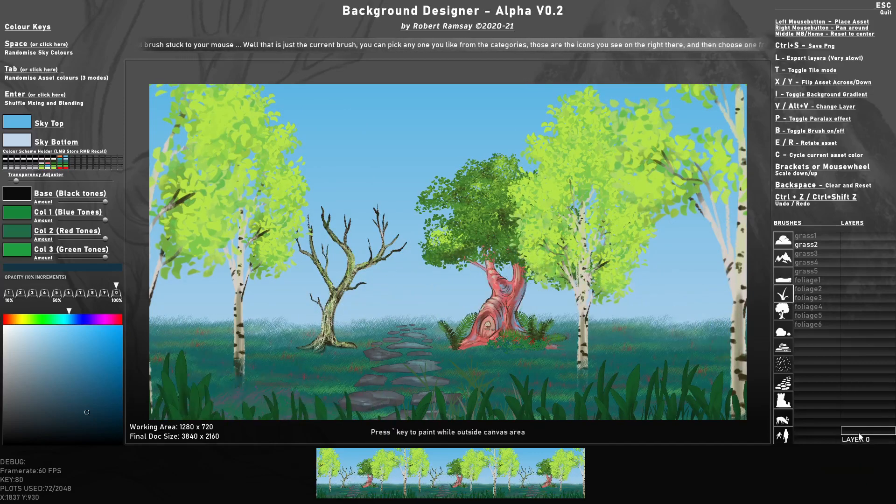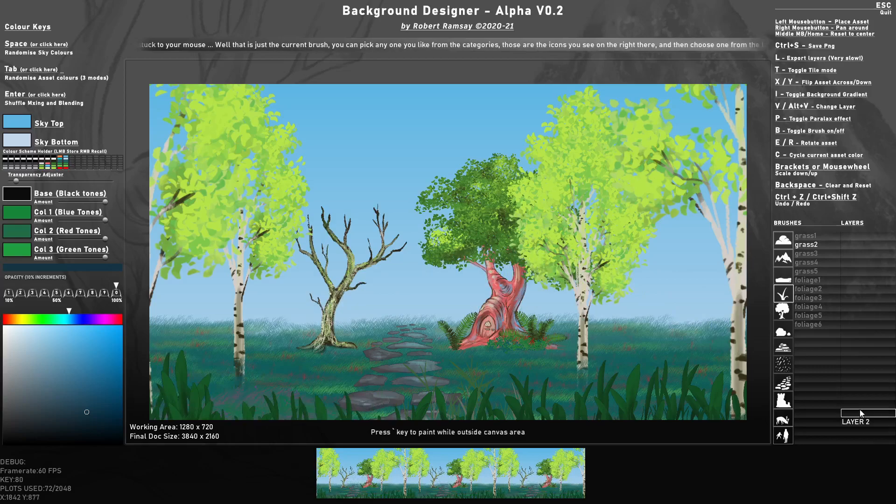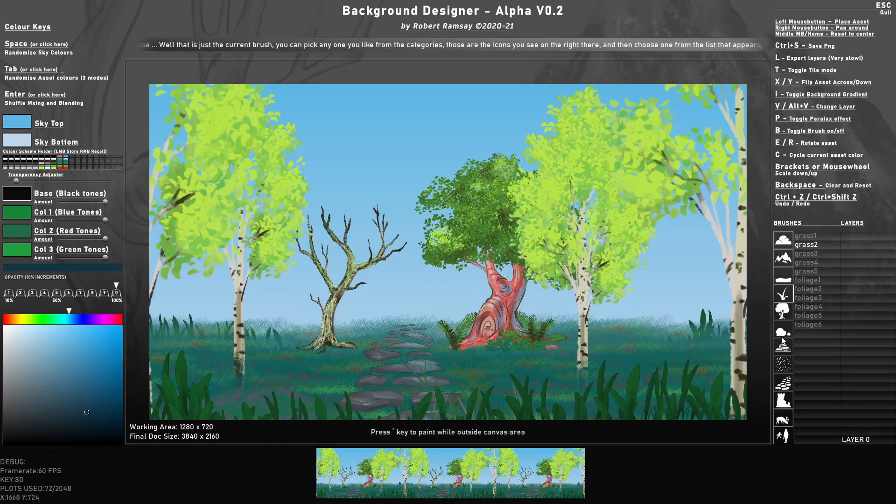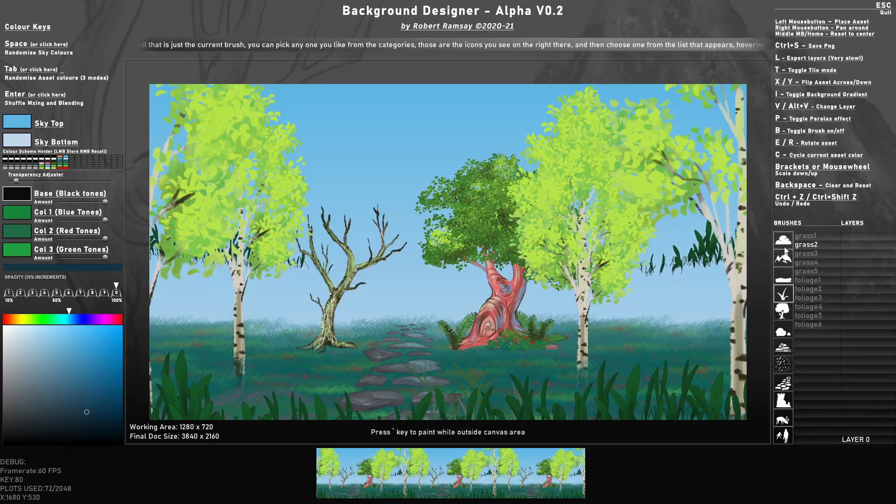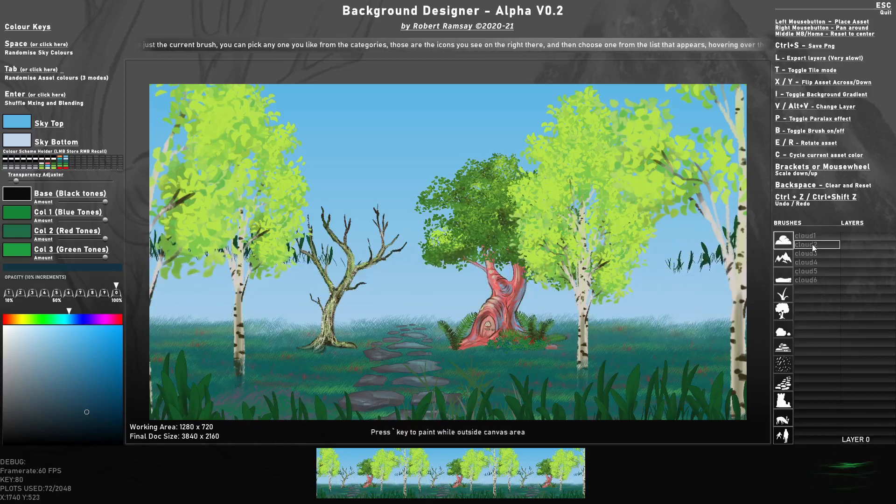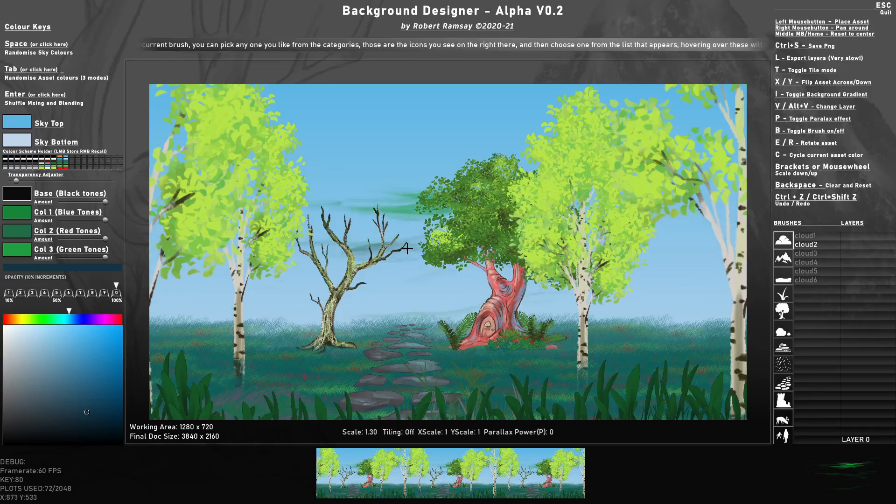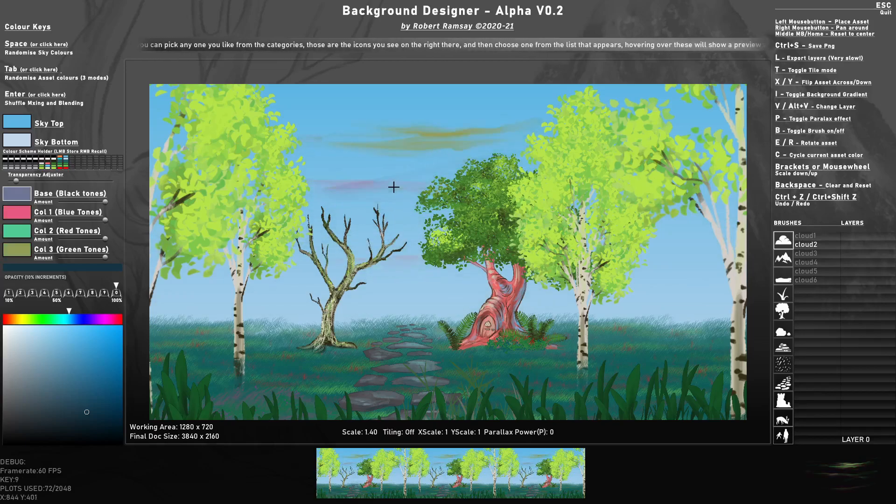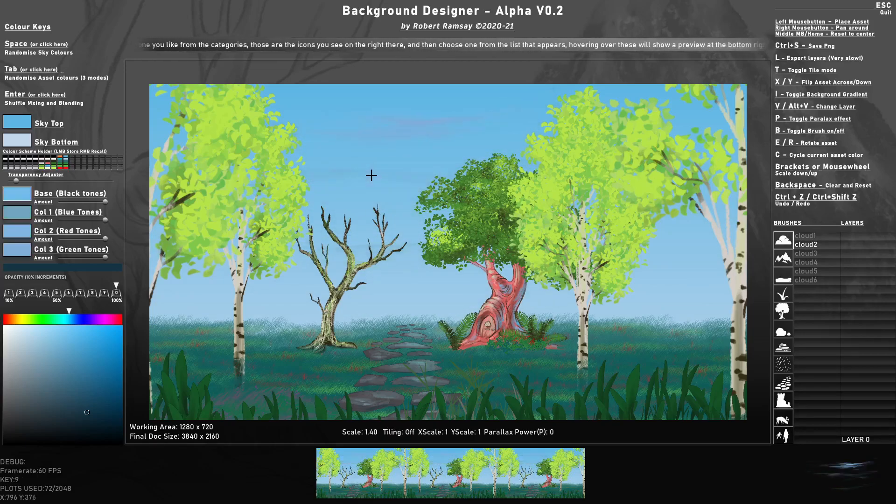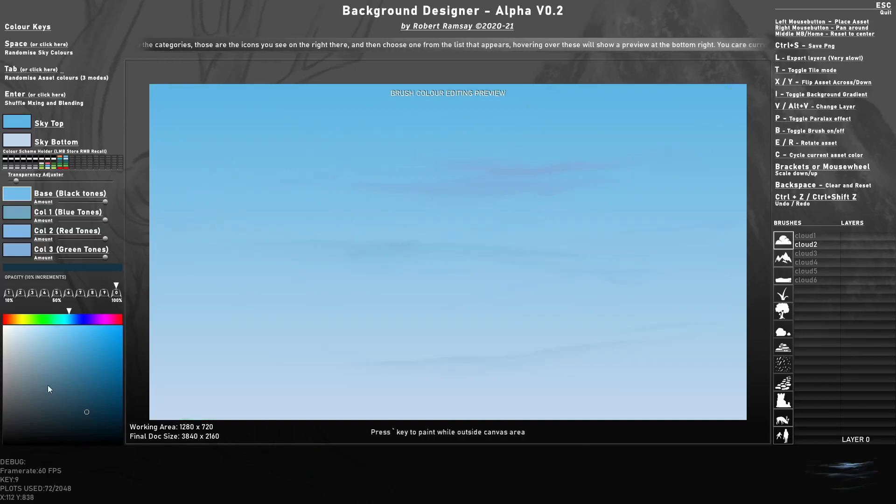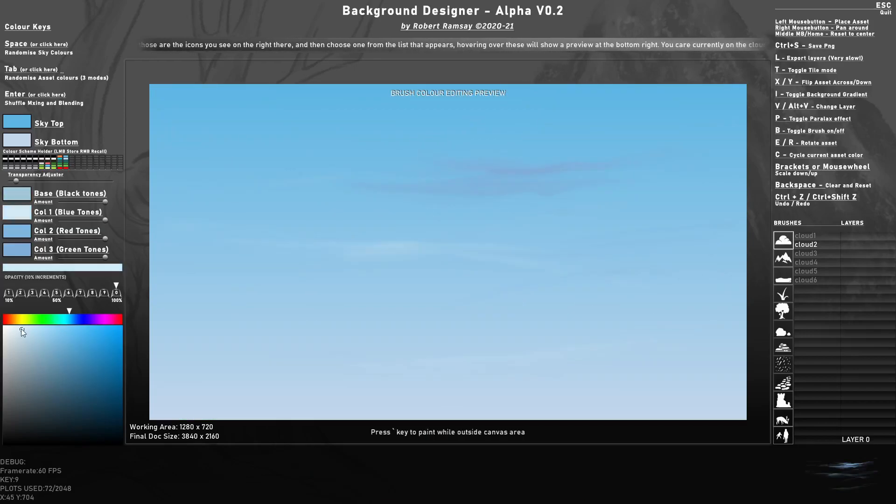You can press the middle mouse button to reset the view or press the home key. Now I'm just going to go back to the farthest away point where there could be some distant clouds. Just press tab a few times to get some colors that work. Okay, these are quite close, so I'll change these up.